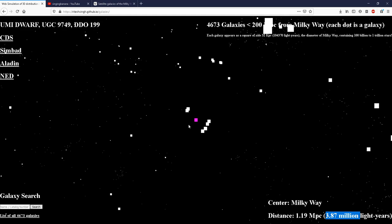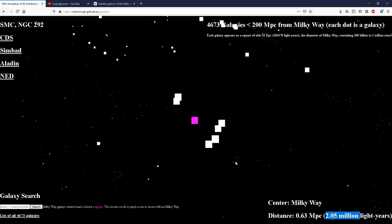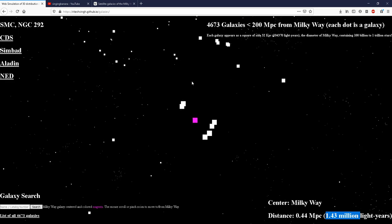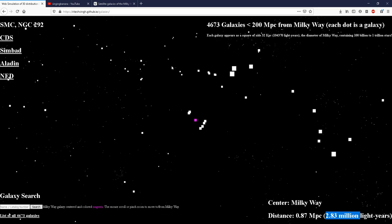So here you can see the Milky Way colored in magenta. And these are all the galaxies around it.